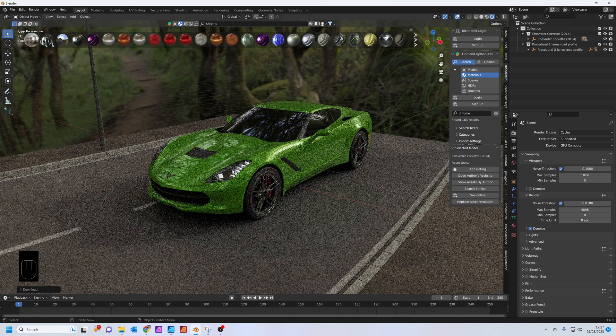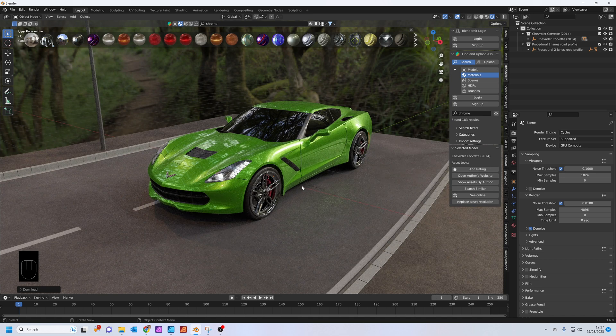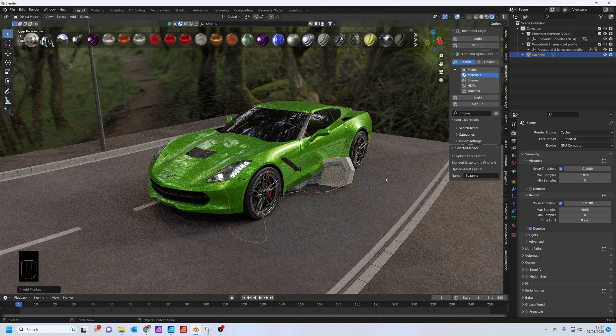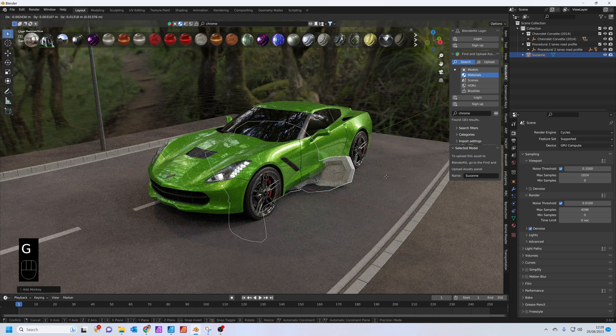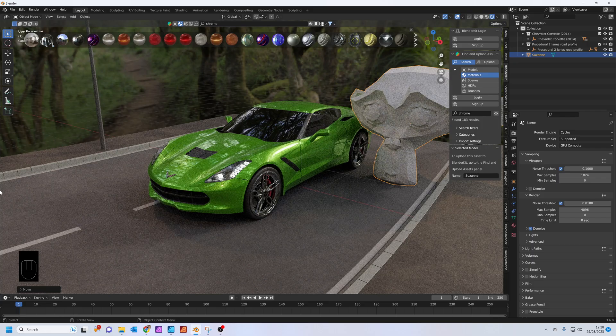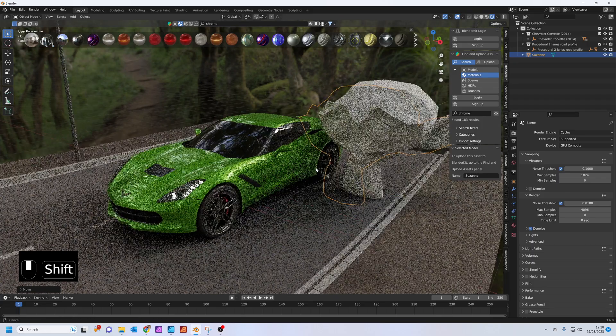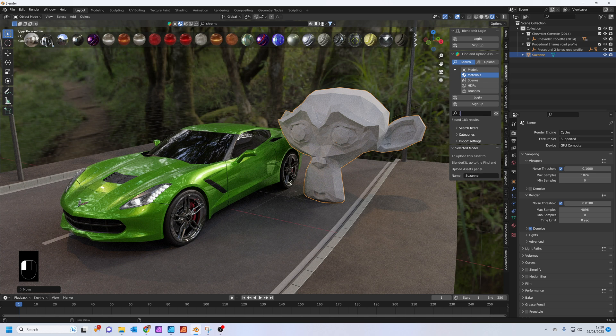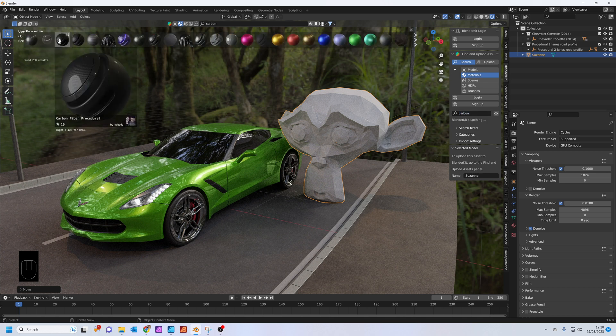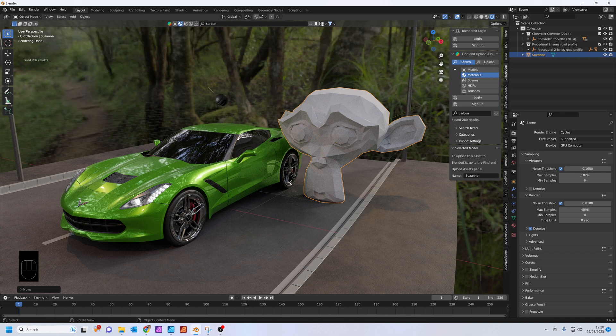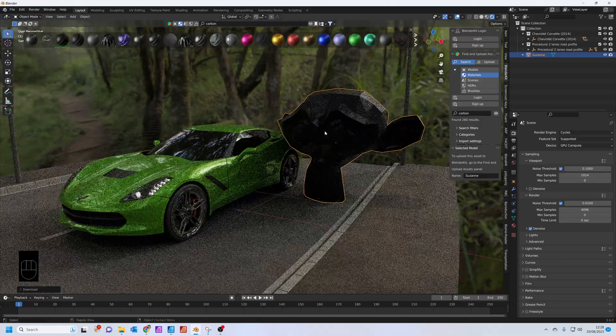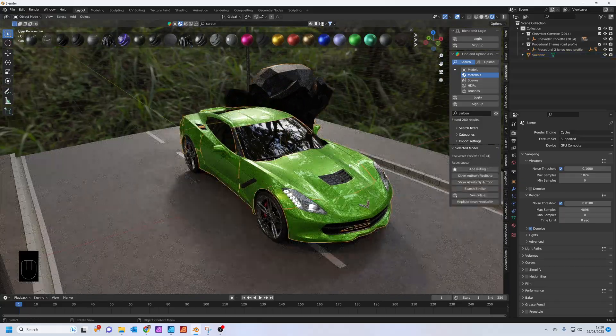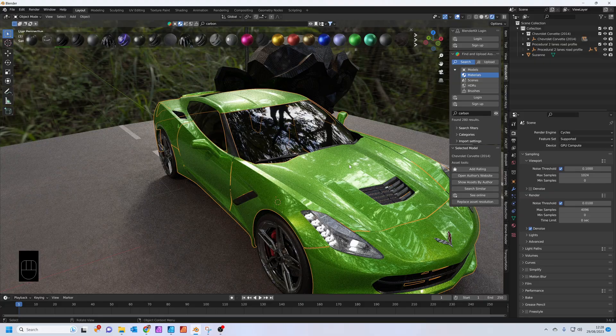The next thing I'm going to do is add a carbon fiber color to the bonnet. Press Shift A, we're going to add in a monkey. Just G to grab, move it just so you can see it. We're going to search for carbon fiber. This nice one here is carbon fiber procedural, just drag and drop that onto the monkey.